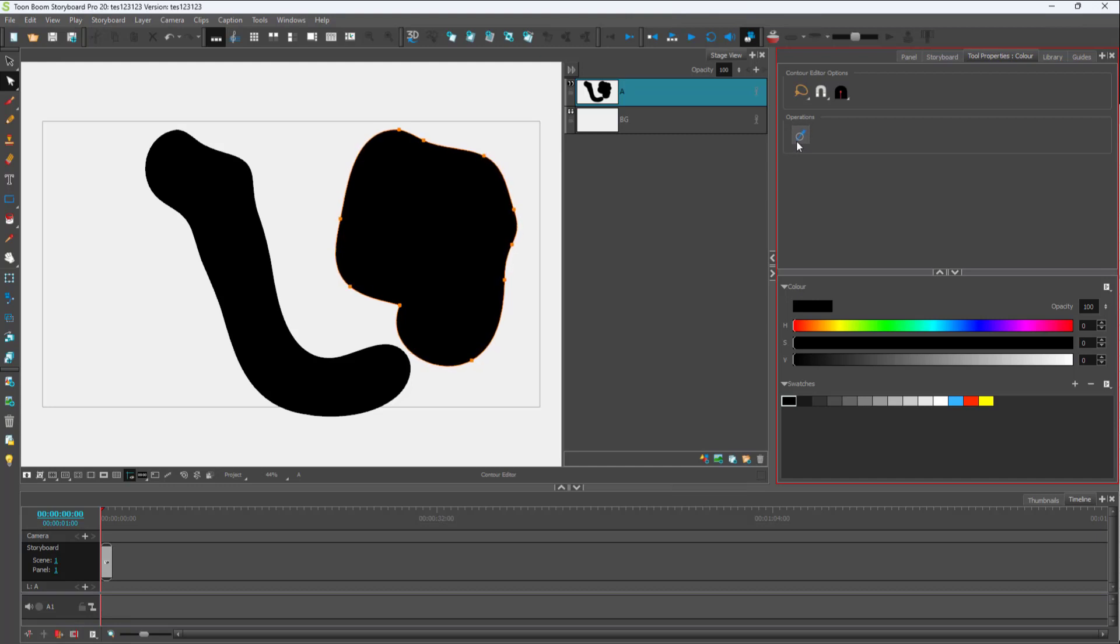That is how you can smoothen out contours inside of ToonBoom Storyboard Pro. Hope you guys learned something. As always, please like, comment, share, and subscribe.